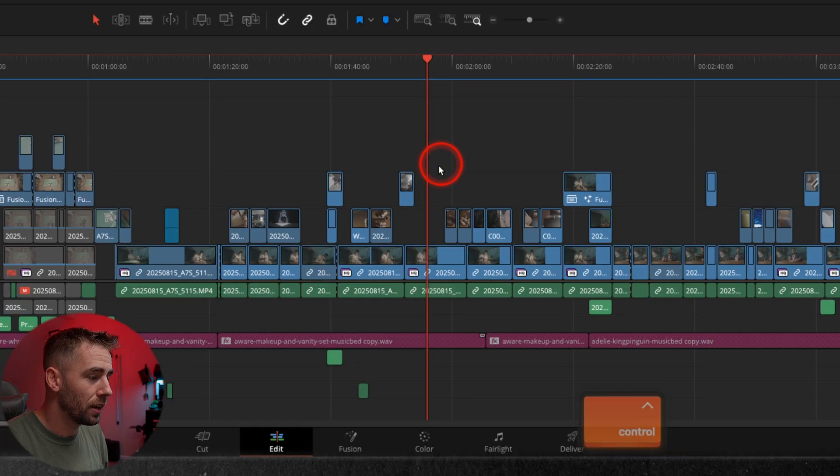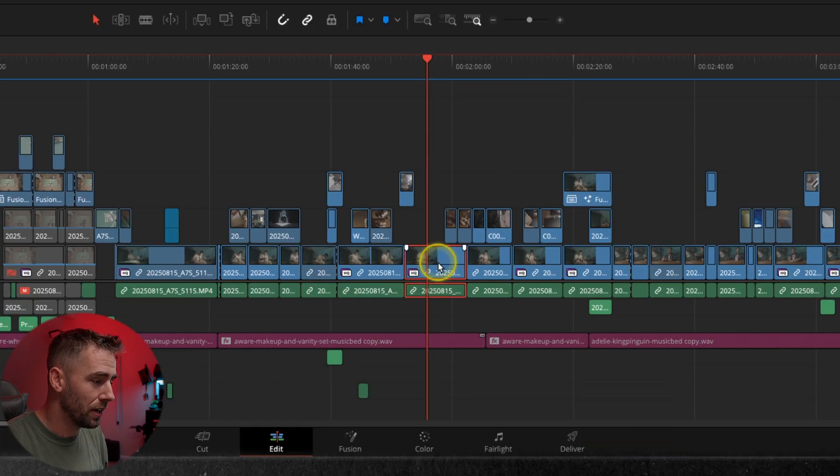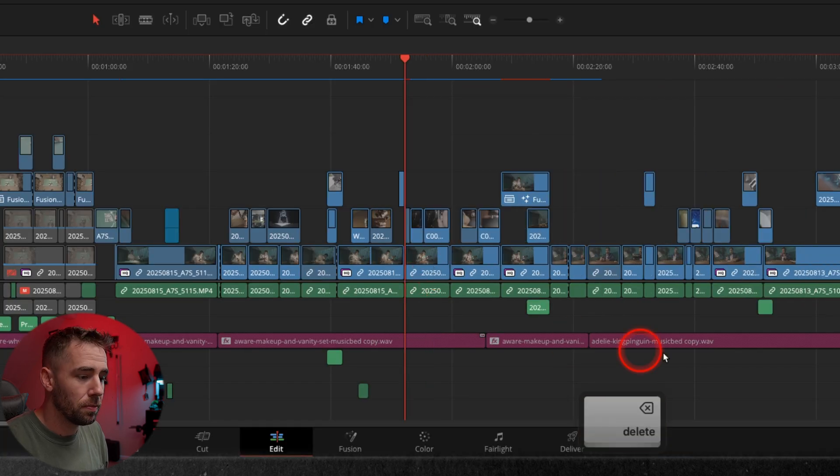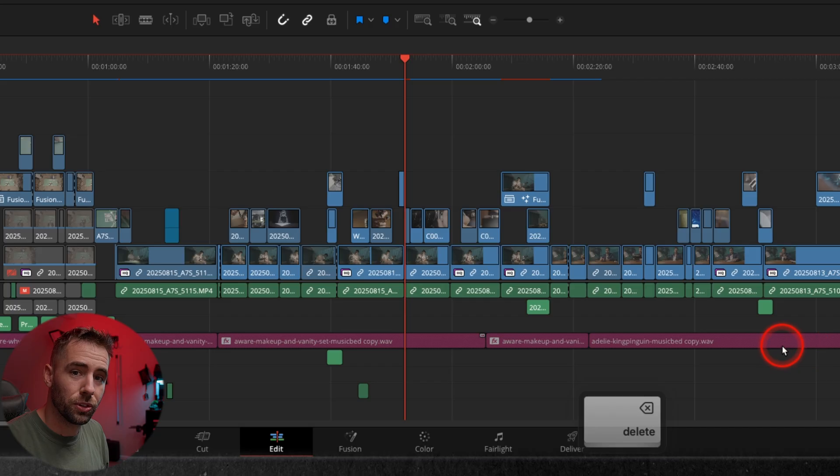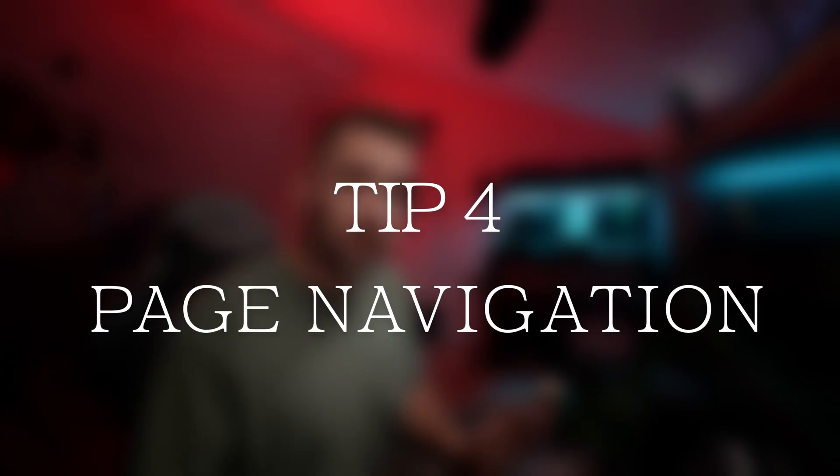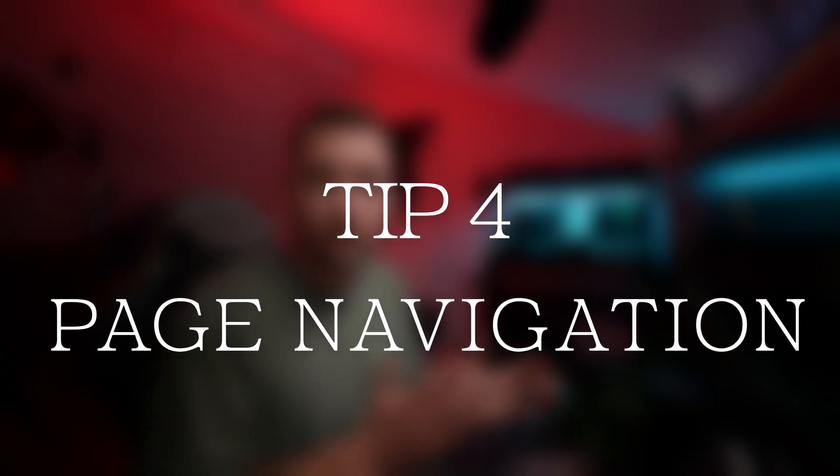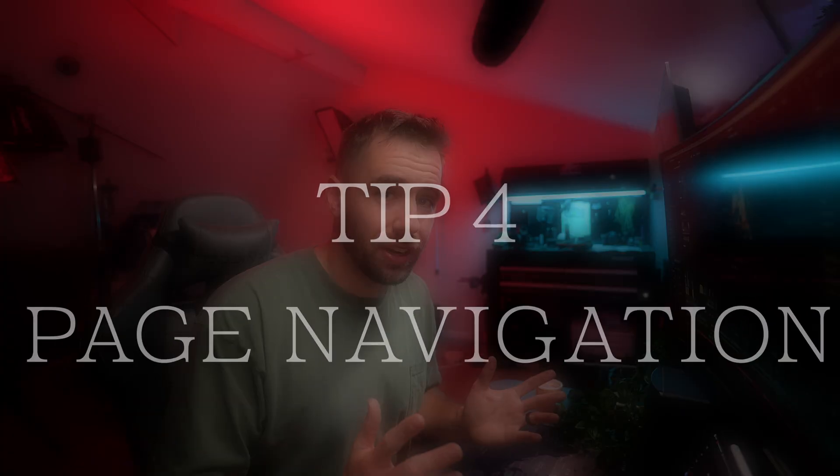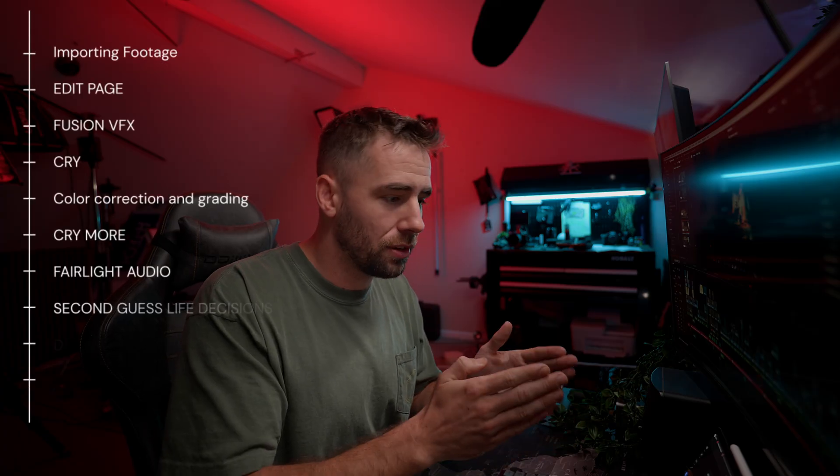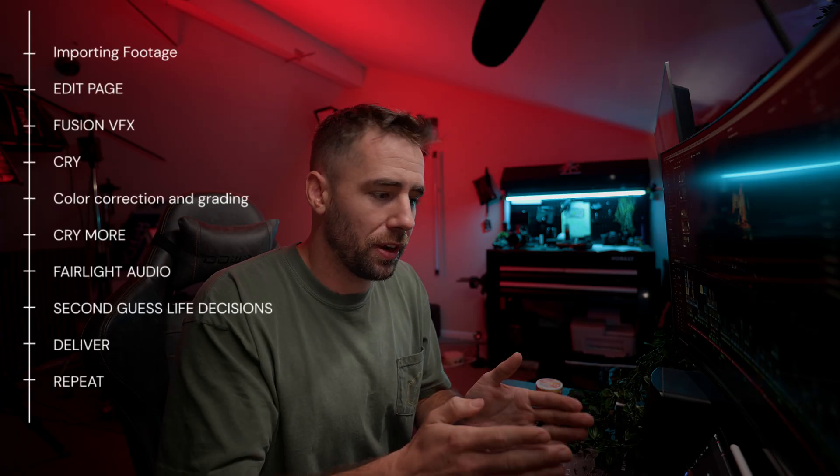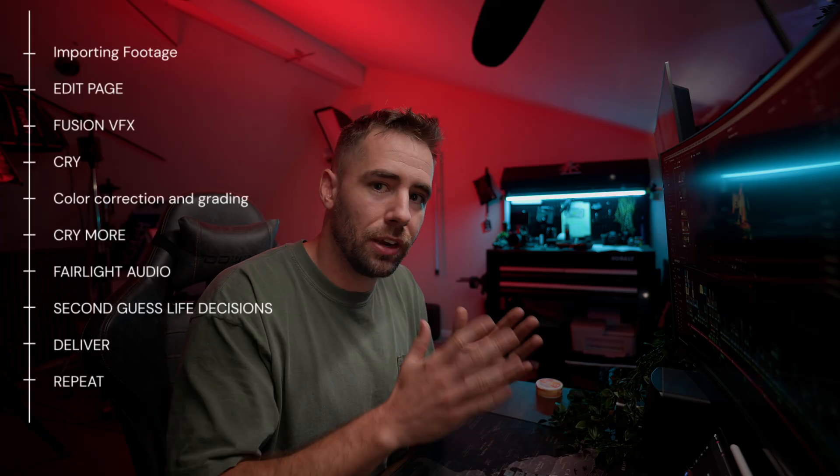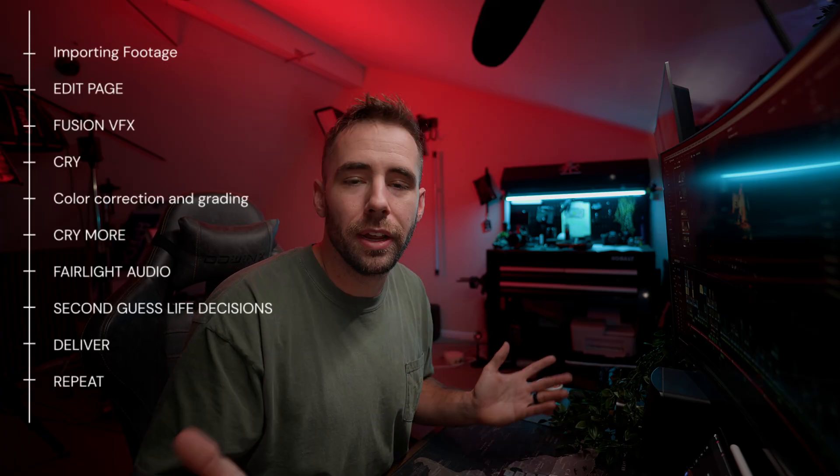And as I hit shift delete, now my audio track has stayed in place. All right, tip number four is going to be just page navigation. Now I know we're supposed to go from edit to fusion to color to Fairlight to deliver in order, but we all jump around a little bit.